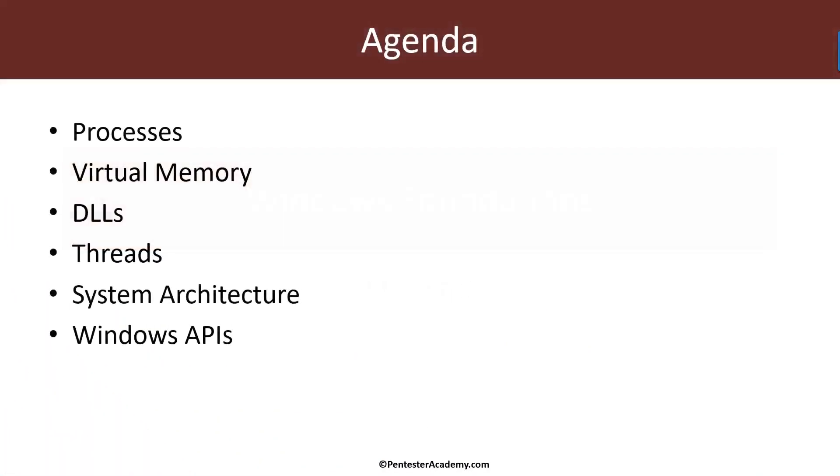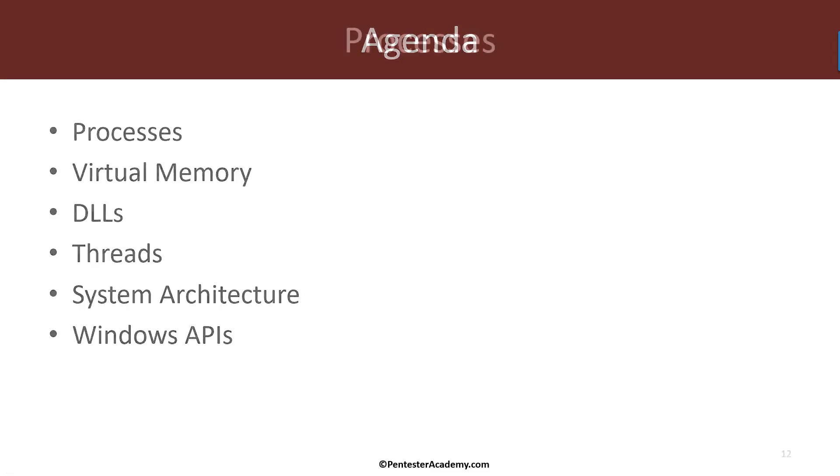Welcome to module one, Windows Foundations. In this module we'll take a look at some of the basic concepts in Windows. We'll start by looking at processes and then virtual memory, DLLs, threads. We'll take a look at the general Windows system architecture and then briefly discuss the various Windows APIs in preparation for the next module where we'll actually start writing some code.